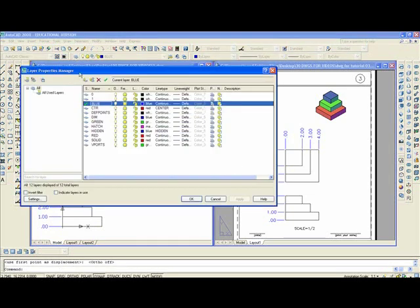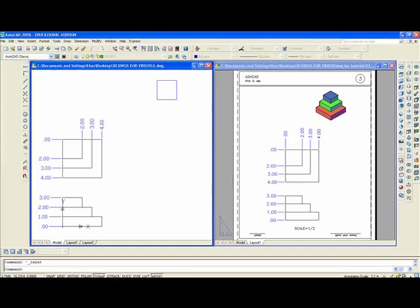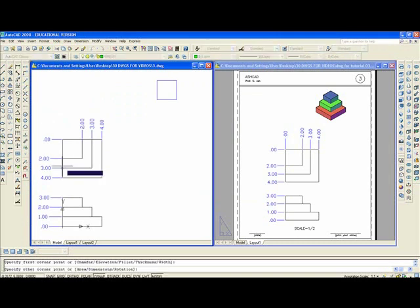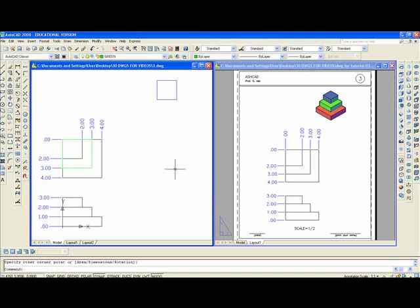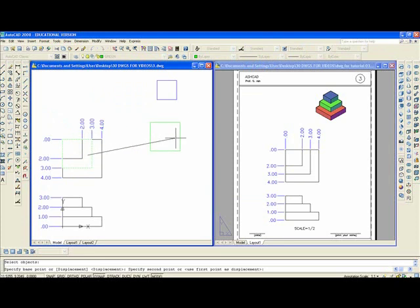Now, you make the green layer current. And you draw a green rectangle. Or, square. M enter, L enter. Pick any point. Move it over here.